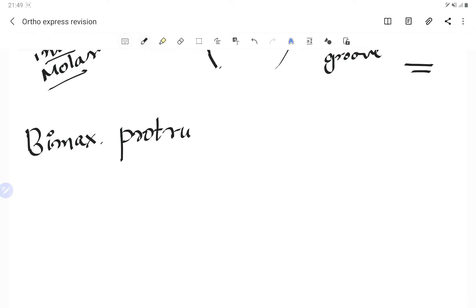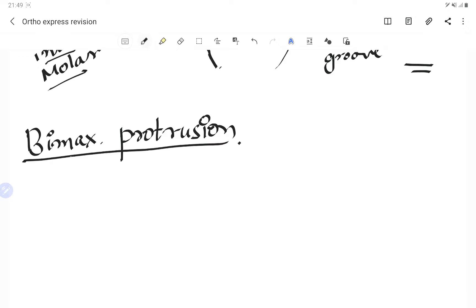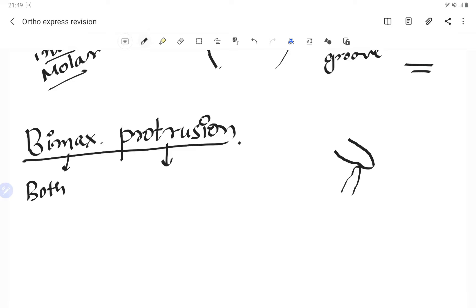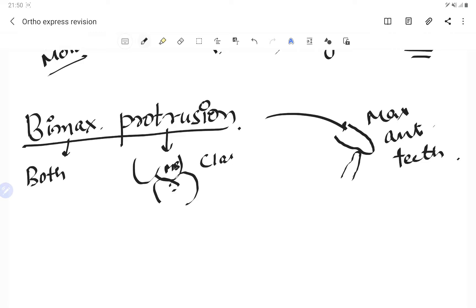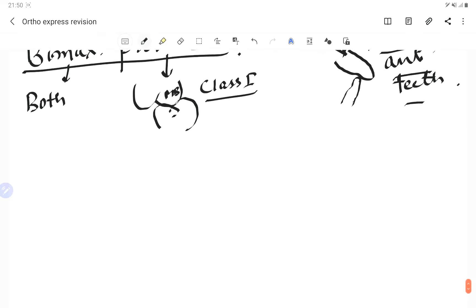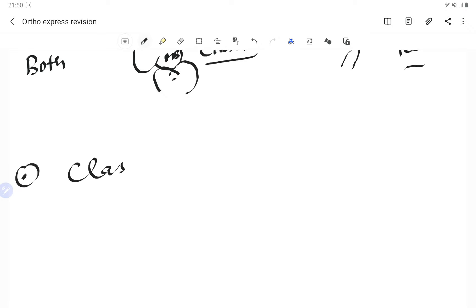In bimaxillary protrusion, as the name suggests, both sides show protrusion. The maxillary anterior teeth are proclined. However, the inter-arch molar relationship remains normal — the mesiobuccal cusp of the maxillary first molar coincides with the buccal groove of the mandibular first molar. So bimaxillary protrusion has a Class 1 molar relationship, but the anterior teeth are proclined.